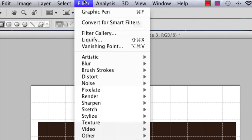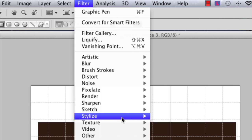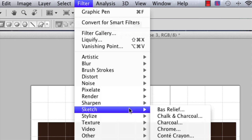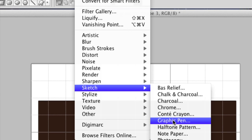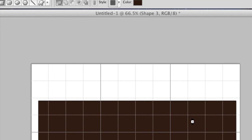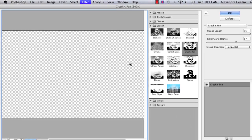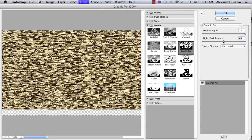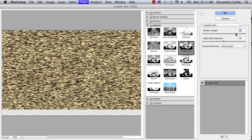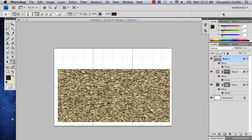So then I'm going to go up to filter. I'm going to go to sketch. I'm going to go to graphic pen. And the reason I'm doing this is to get that wood grain look. So this should be about good.